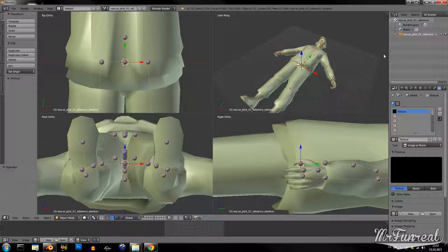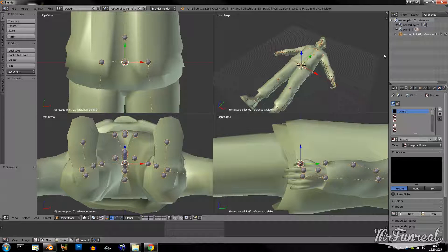That's about everything you need to know about decompiling models. I hope this tutorial proved useful for you. I would also like to encourage you to subscribe to my channel to keep up to date with my tutorials or mods. MrFunRail signing out.